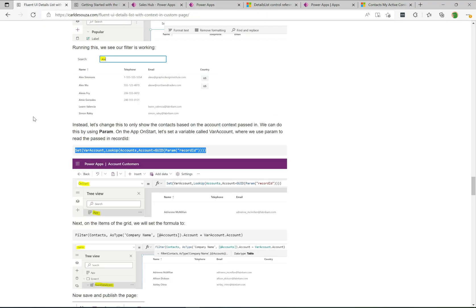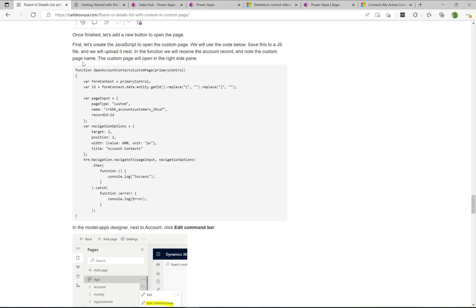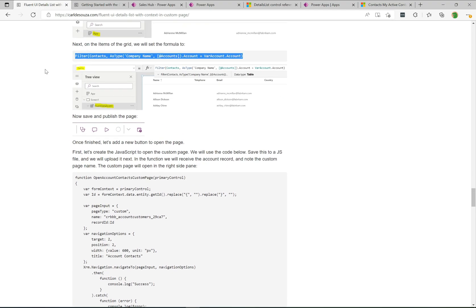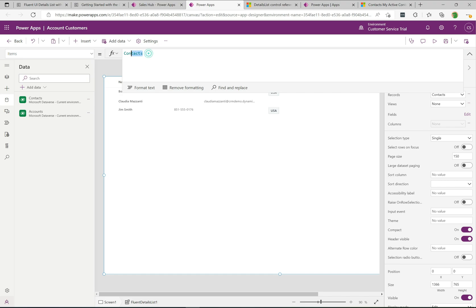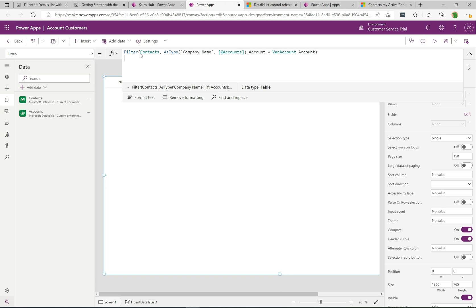Back to the blog to get the filtering code for the grid. I'll click on the list control and replace the items with this formula. We're filtering Contacts where varAccount — the variable set OnStart — matches the account's company name field. This is how we wire the account context to the contact list, displaying only contacts belonging to that account. A very simple but effective example.